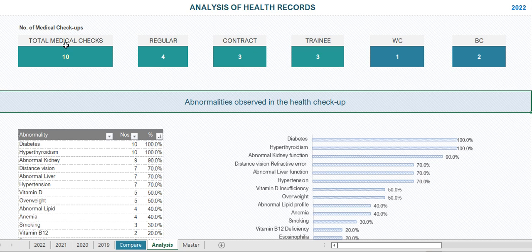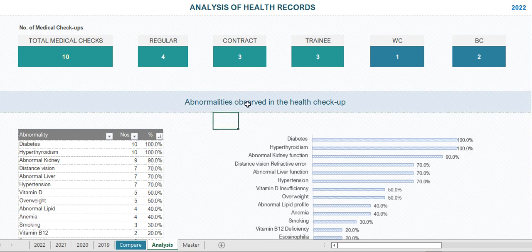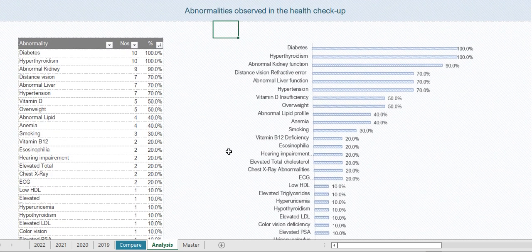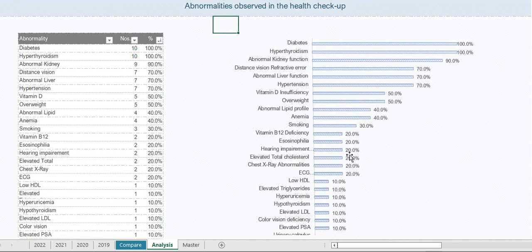Initially the analysis sheet shows how many medical checkups have been done and what the different categories are. The next section shows abnormalities observed in the health checkup — in one single graph it shows all the abnormalities observed during the checkups.